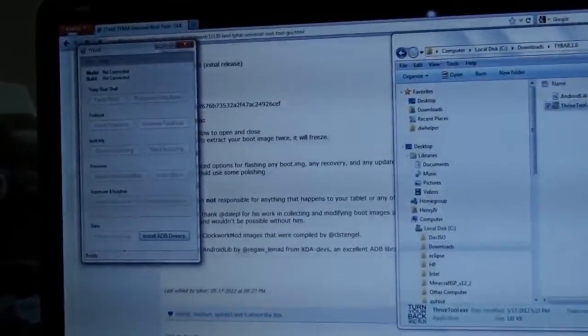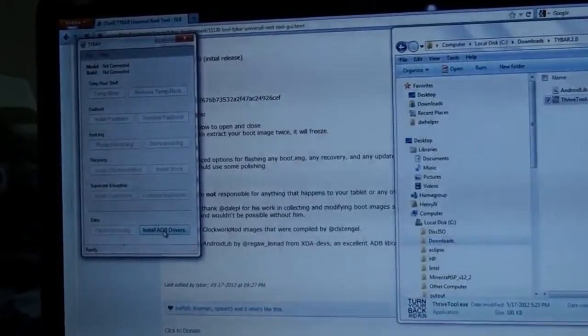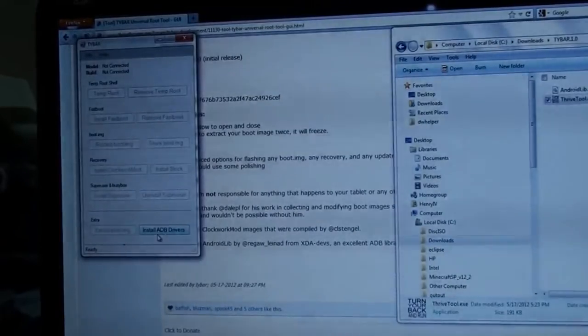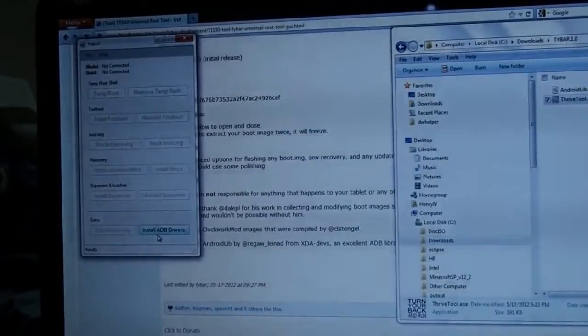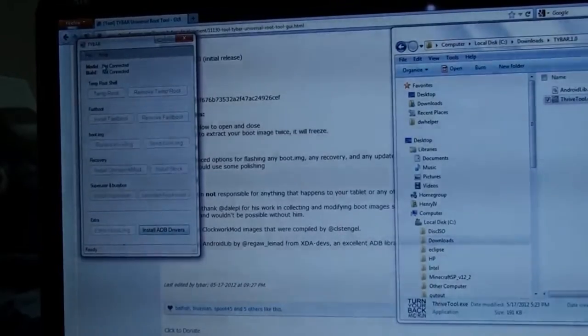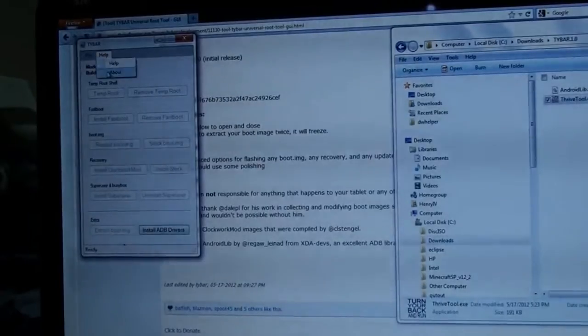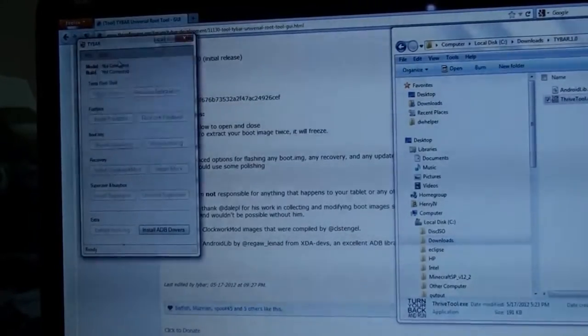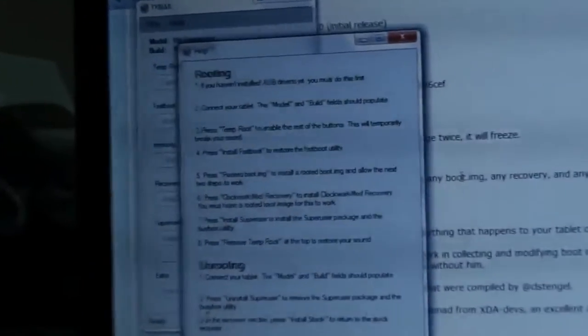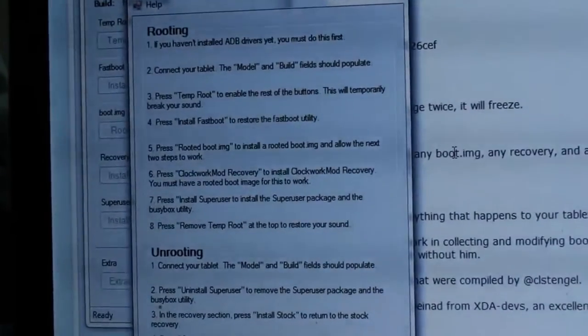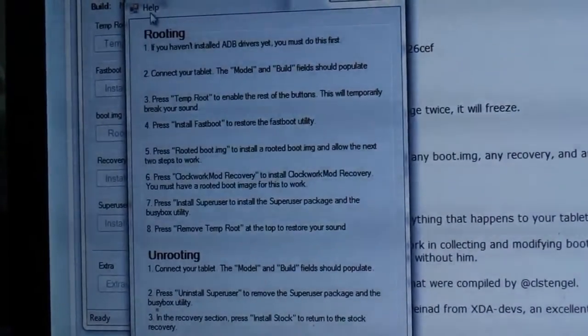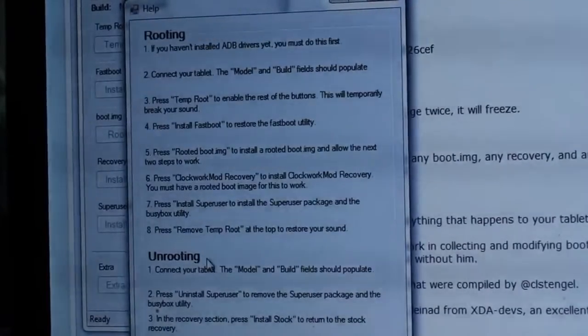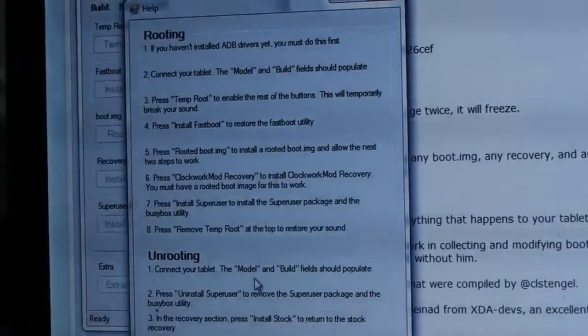He also included a way to install the ADB drivers as well. Since I've already done that, I'm not going to bother with that. My tablet is still booting. That's why I'm showing not connected. So in the meantime, I'll show you help, about. Tybar through a rooting tool, and then help, help. This pretty much will walk you through the steps. So be sure to read the help, help, help.